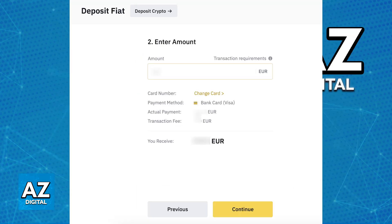Proceed and enter the amount that you would like to deposit. As you can see, there is going to be a transaction fee associated with this deposit, so keep that in mind. Review everything and see how much you will receive in contrast with how much you are depositing.